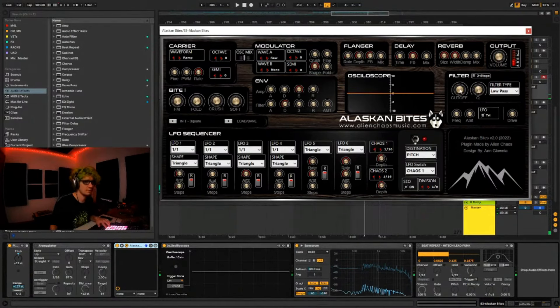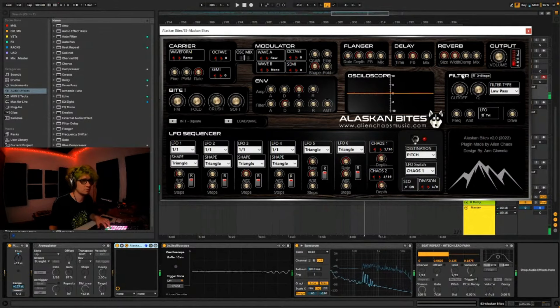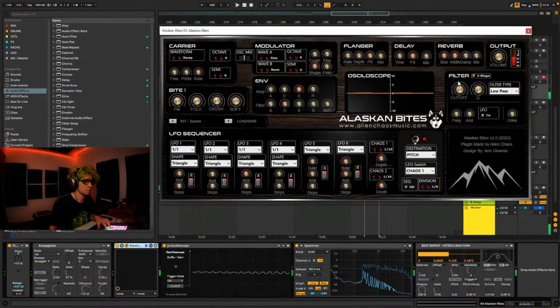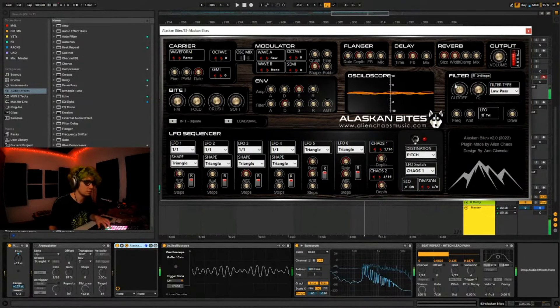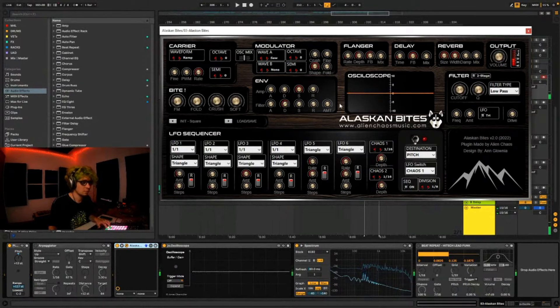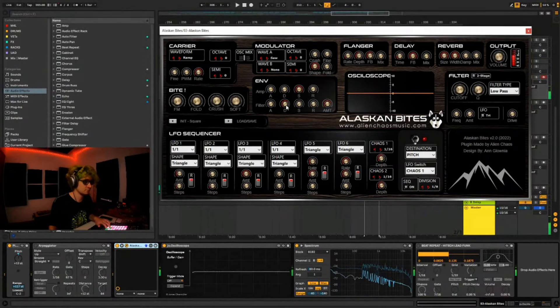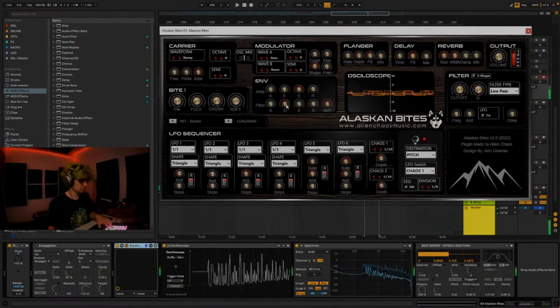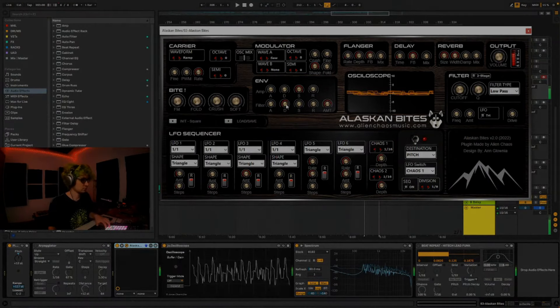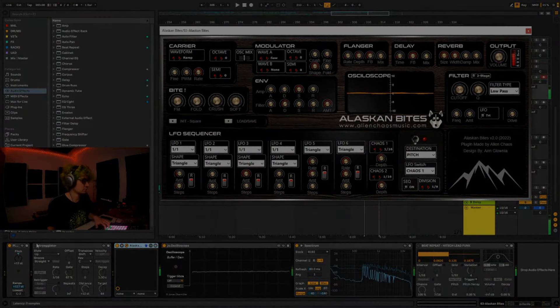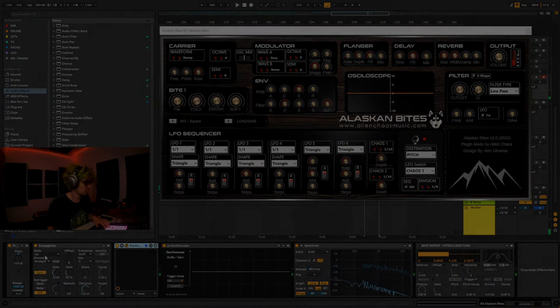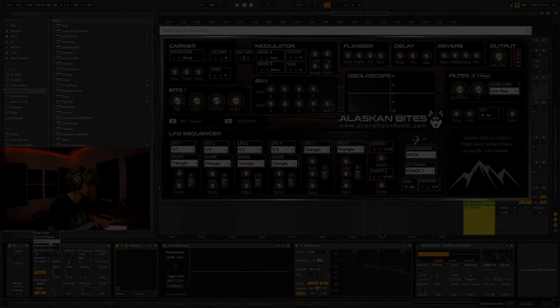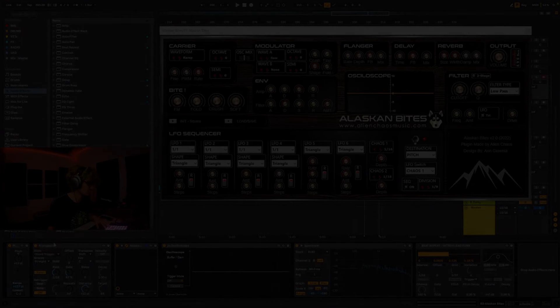Chords, it's amazing. You can use the filter. Let me use an envelope on filter. Let's use an arpeggiator on chord trigger.